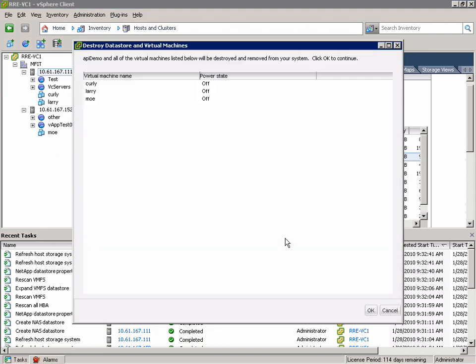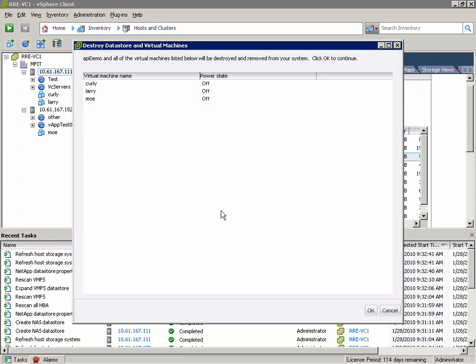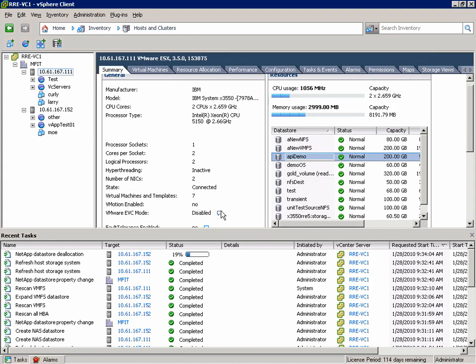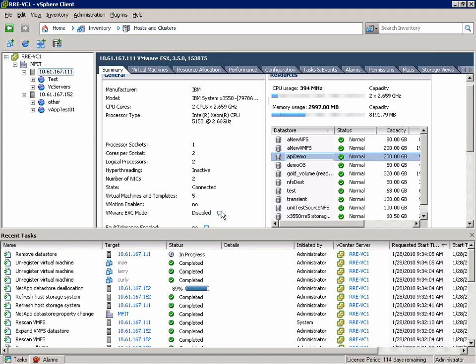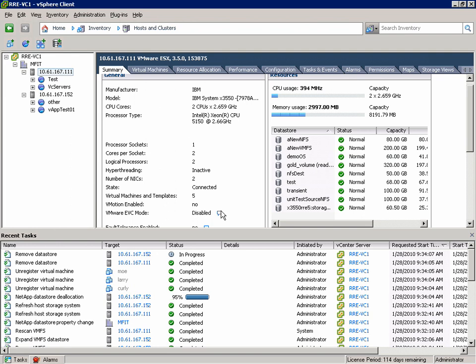The wizard is going to show us the virtual machines that are associated with this datastore. And by destroying the datastore we obviously destroy the virtual machines. When we hit apply, the NetApp datastore deallocation task will kick off. We can see that it quickly unregistered those virtual machines, removed the datastores, and deallocated the space on the storage controller.